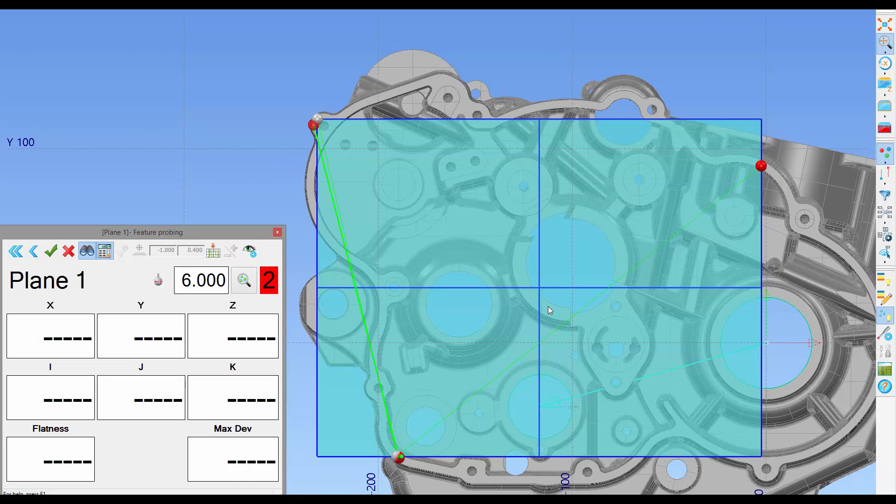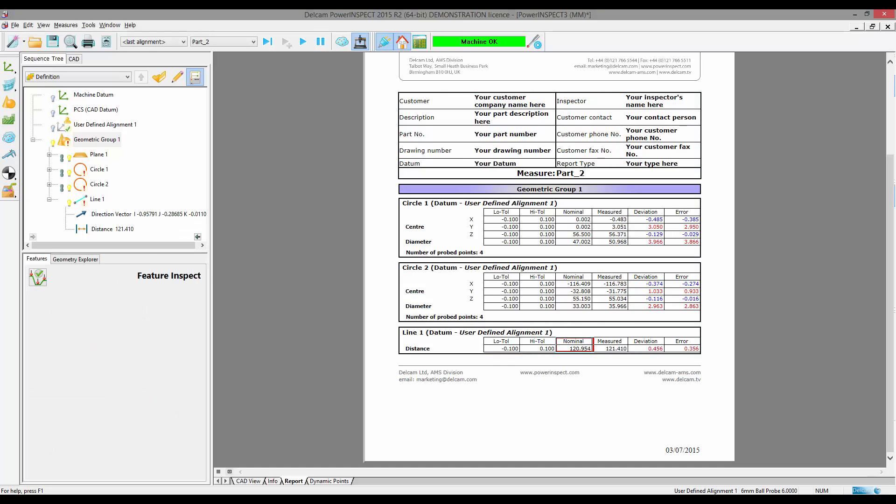From the measured values we can see our nominal and our measured values differ by means of a deviation. What we can also see here is we can see the nominal and measured dimension for the line. The measured value has been automatically compensated relative to the temperature. To summarize the new features of PowerInspect 2015 R2.